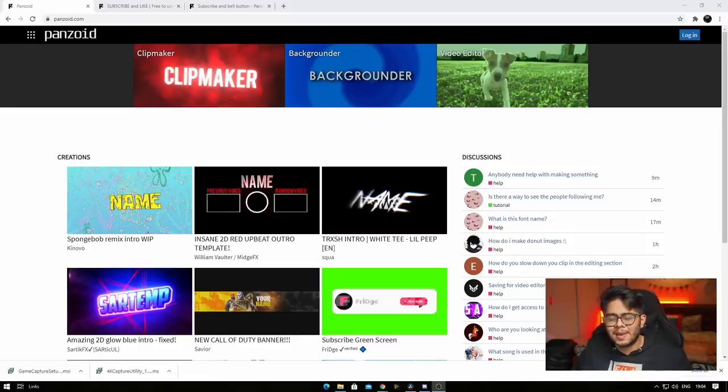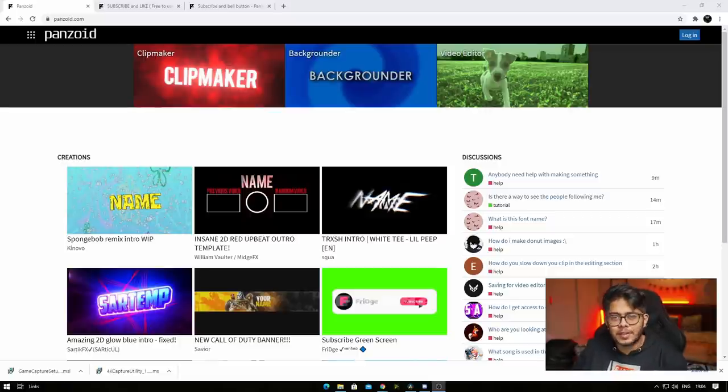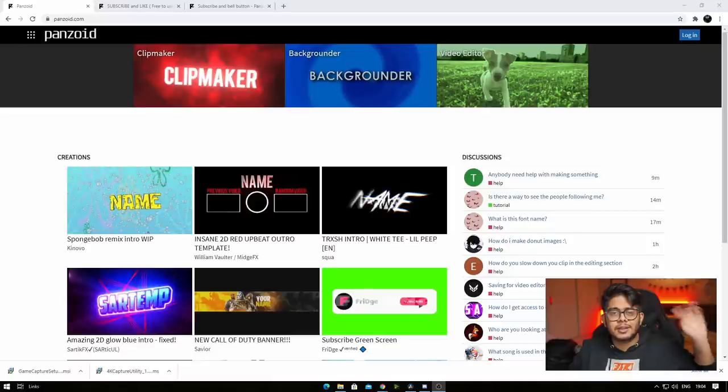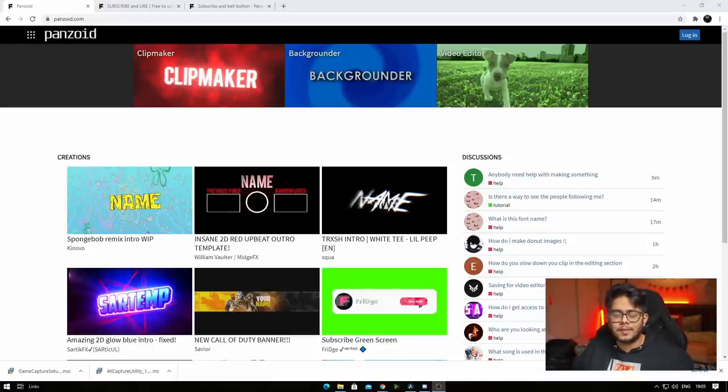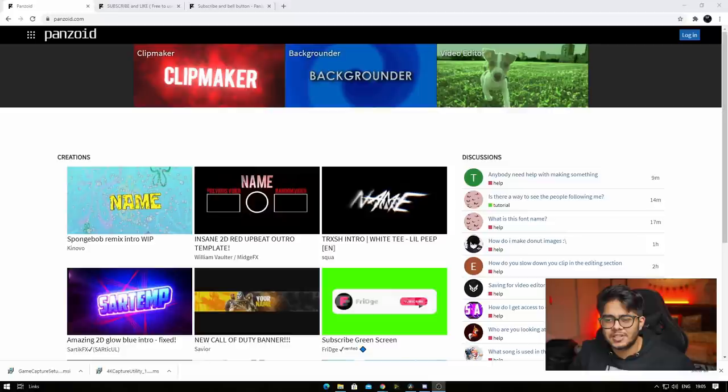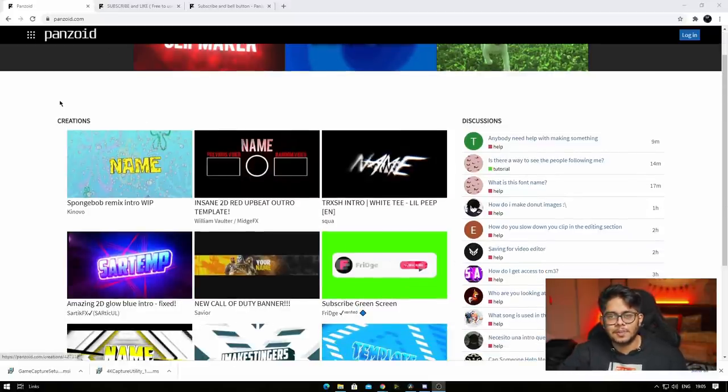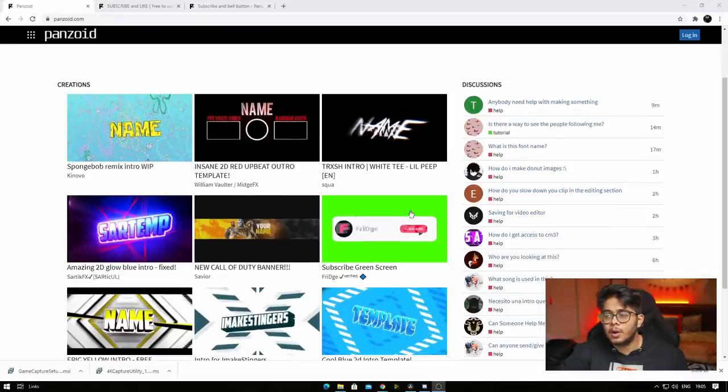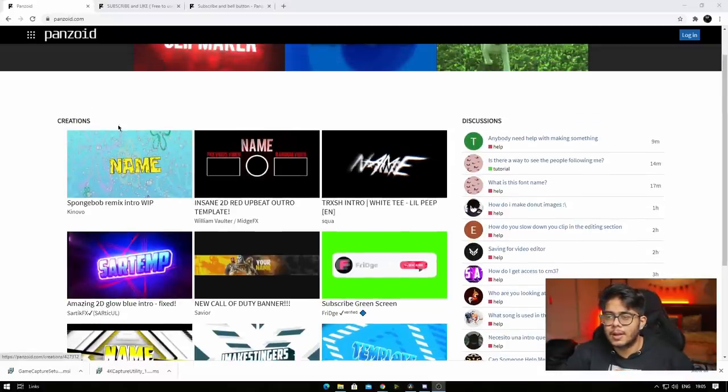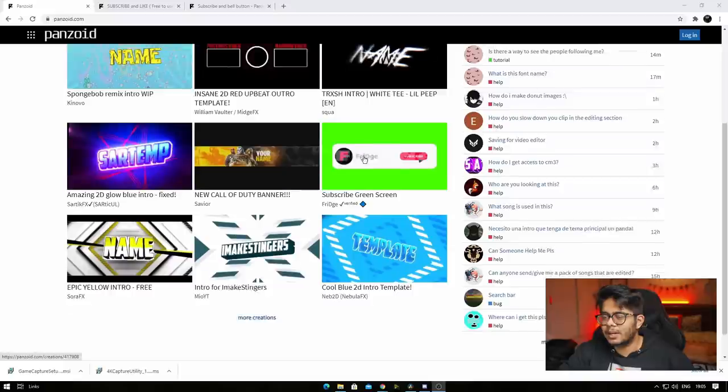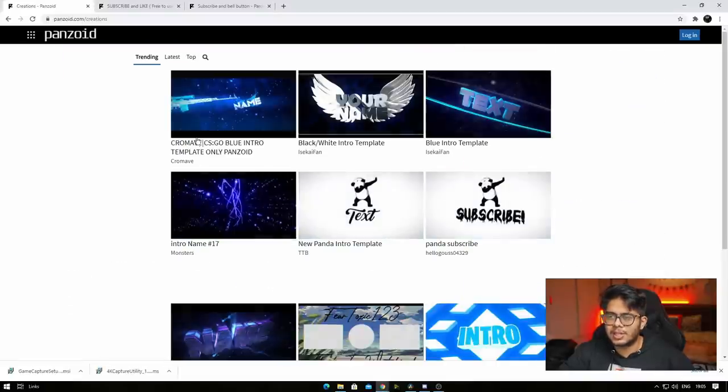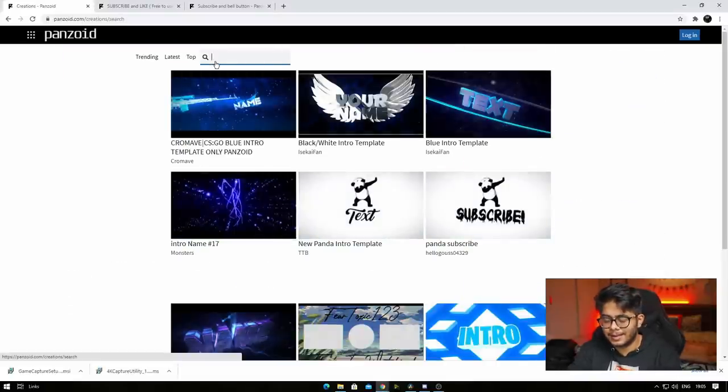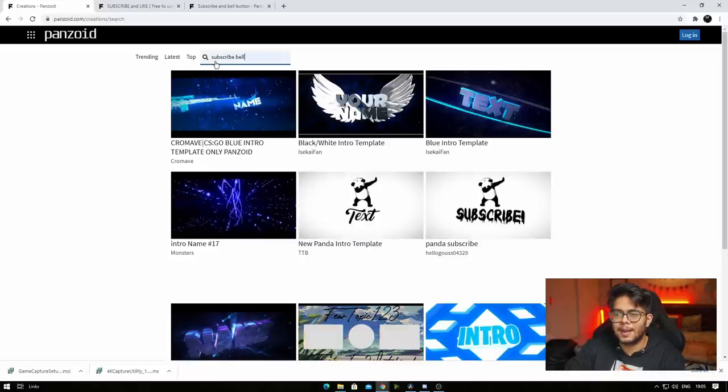So today we are using Panzoid. Panzoid.com. We have made some time before an intro video which you can check out on your screen somewhere. But Panzoid is entirely free. Panzoid has a lot of creative stuff. And today we are looking for a subscribe green screen video. If you can open it, you can open something similar. But it may not happen. There are many intros here. You can see more creations here.